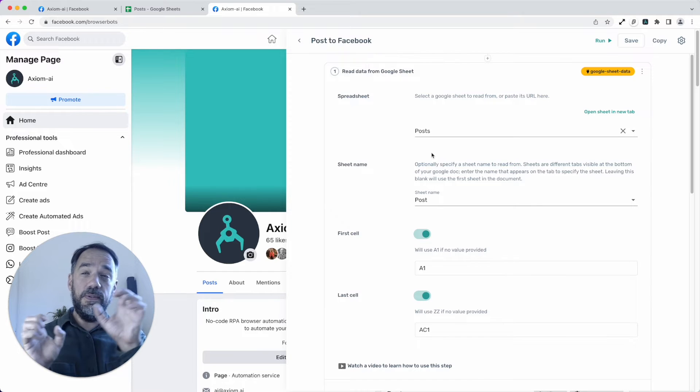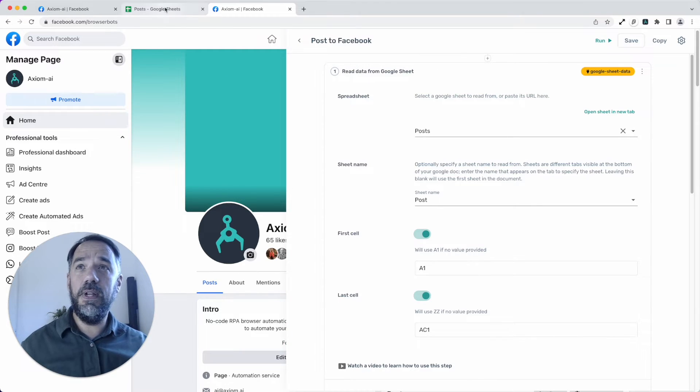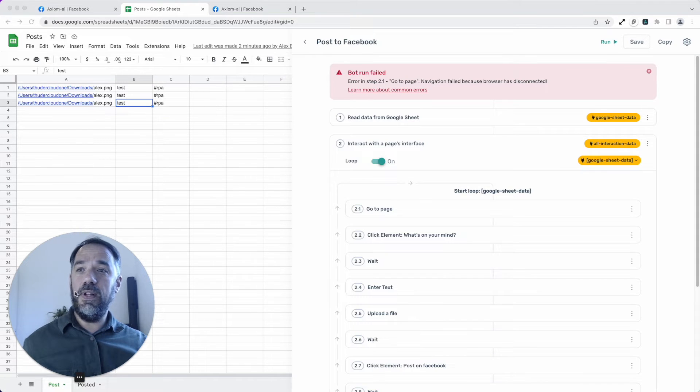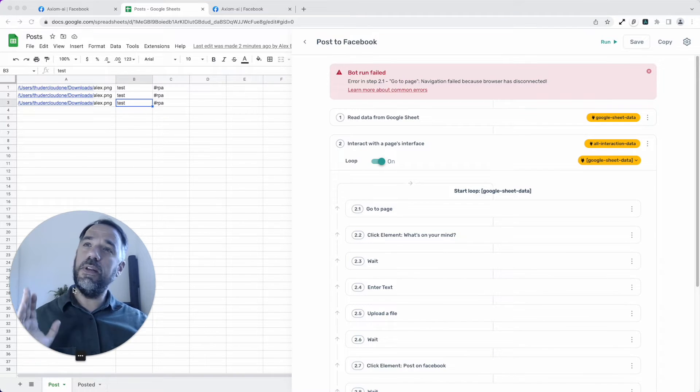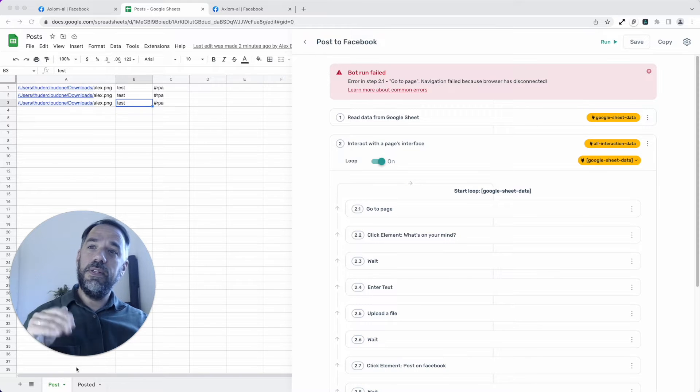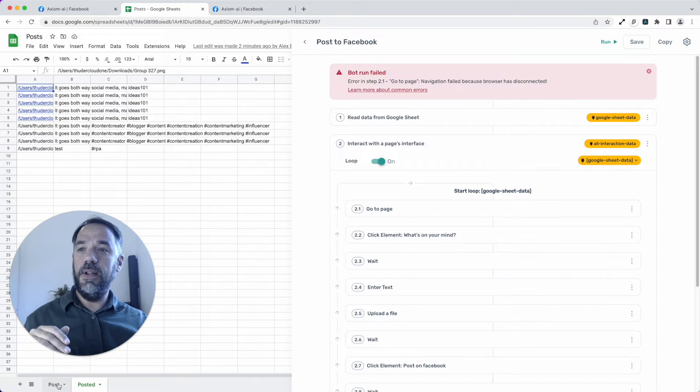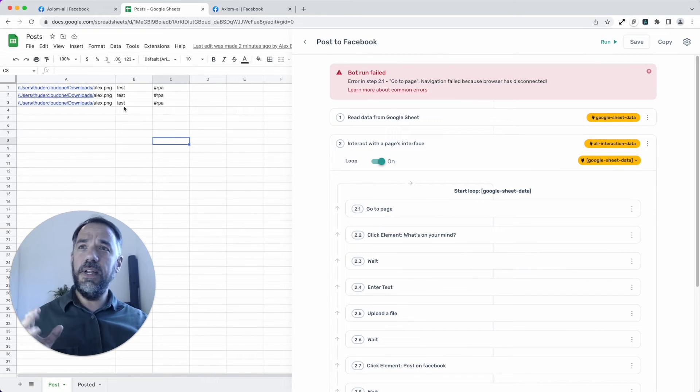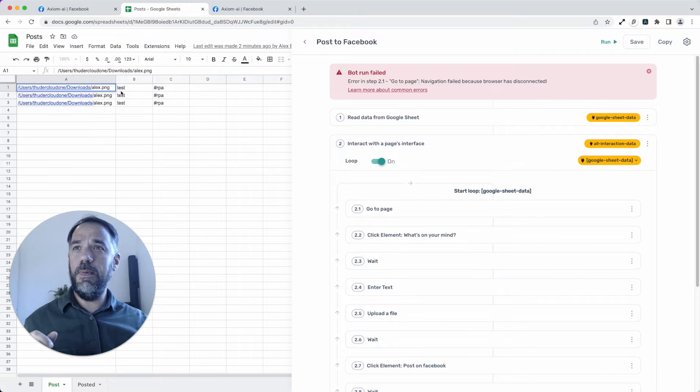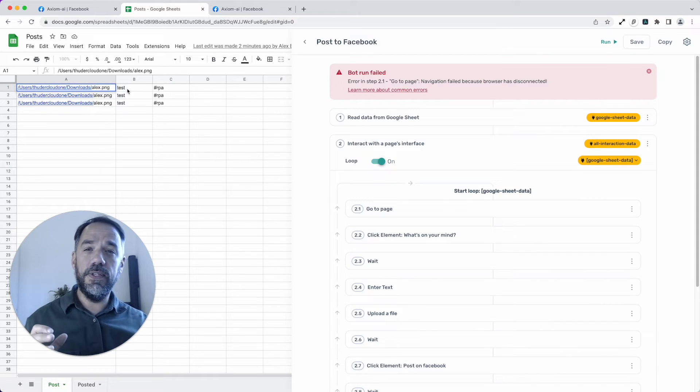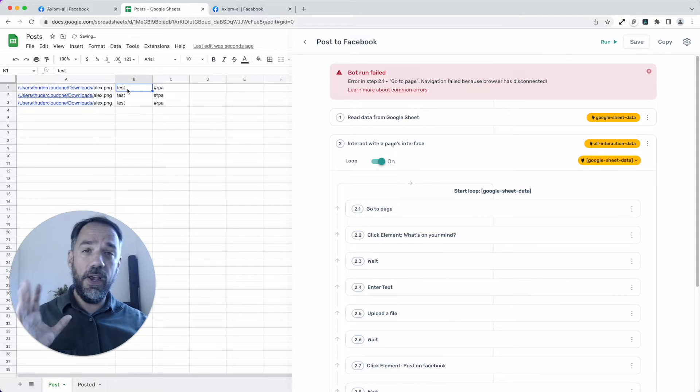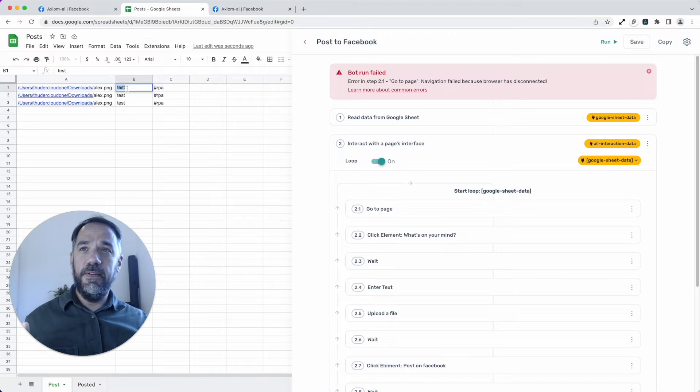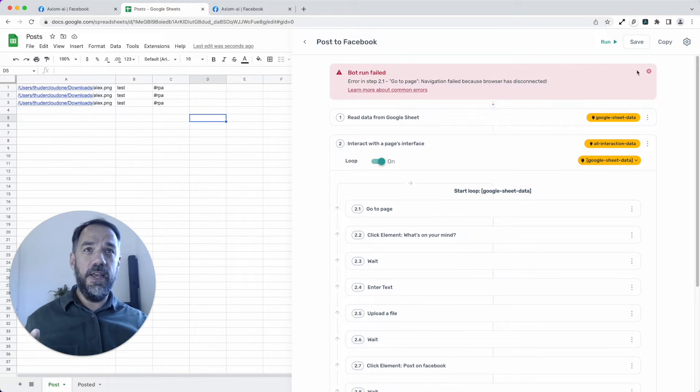We use the Google Sheet to store our post information in. Now we could have all our post information from different social media sites in there, but I'm just using this one and I've got a tab called post and posted because each time it's done a post, we're going to write it into posted. Just like you can see there. And this has got the data I need for the post. So in column A, we have a URL, a file path, I should say, to the file we want to upload, videos or pictures. We have a title here, just test and then some tags in the third column, column C.